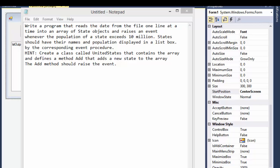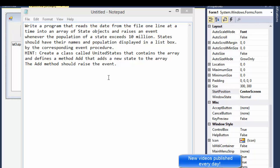Hi, this is Pavel with another Visual Basic exercise from the book Introduction to Programming using Visual Basic. This is exercise from chapter 11, section 2, exercise 5.